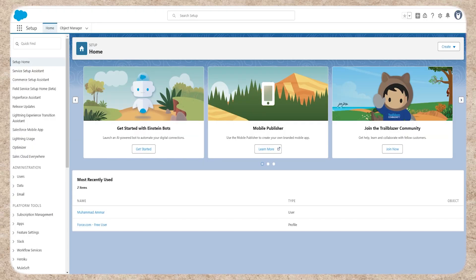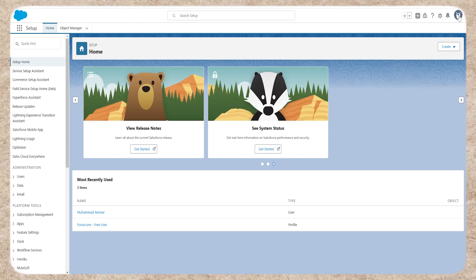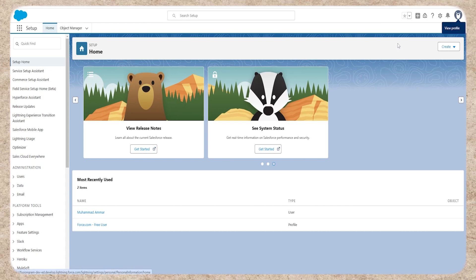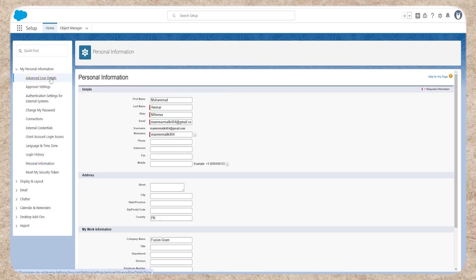Step 2: Access advanced user details. Once logged in, click on your profile, then select Settings and My Personal Information. Click on Advanced User Details.